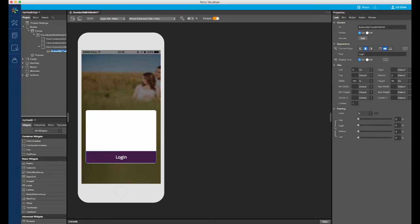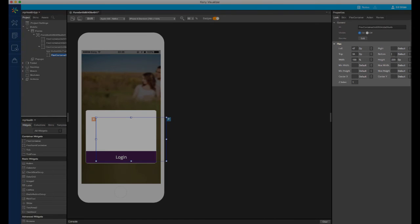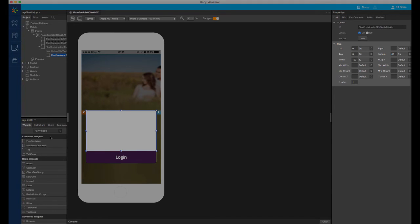I will add another flex container, which will contain the login and password fields, along with the remember me option. To position the bottom of the container at the top of the login button, I will set the bottom value to the same value as the height of the login button. I will then clear out the height value, so that the height will be derived from the top and bottom values only.